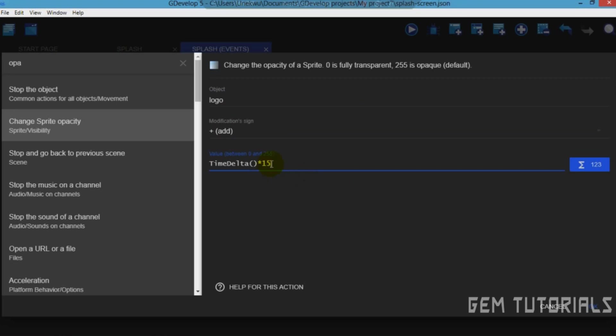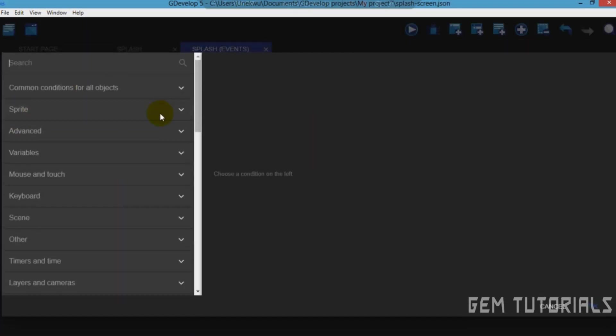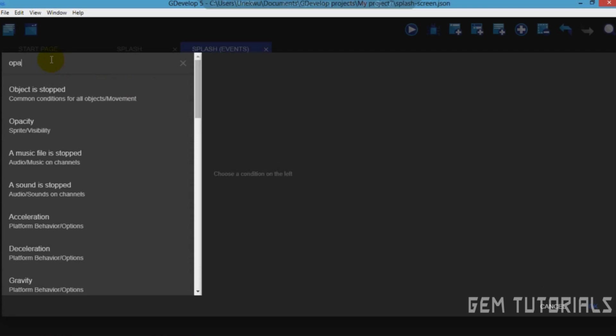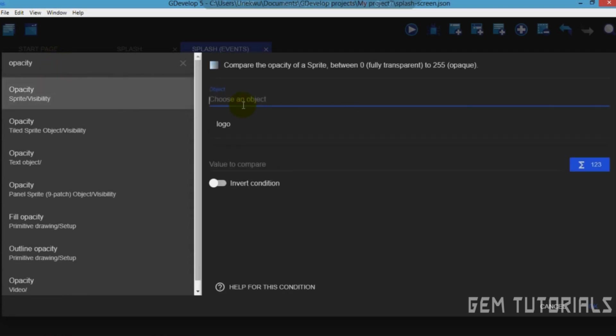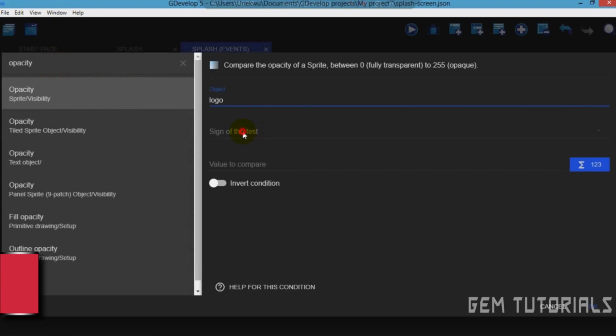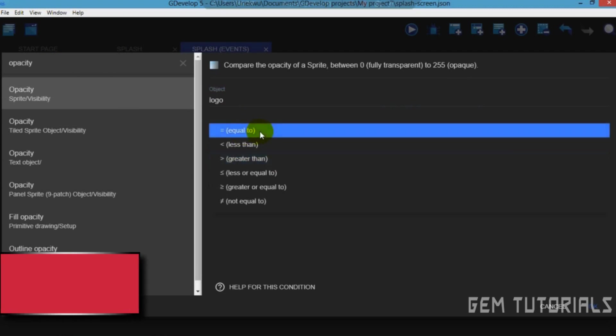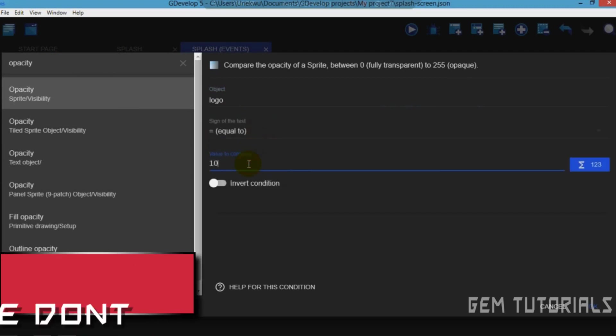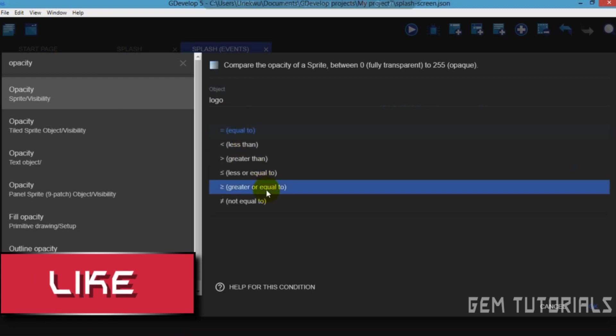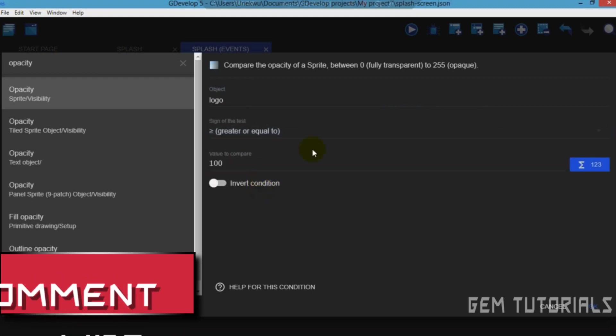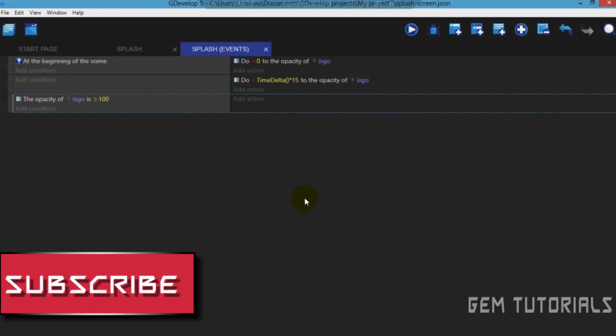Now let's add another sub event. Add condition, opacity, object logo, sign of test greater than or equal to 255.